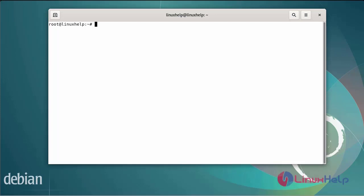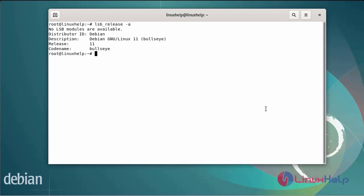First I will check the OS version. I am using Debian version 11. Next, I am going to update the system packages using the following commands.